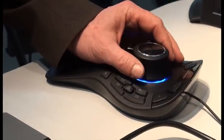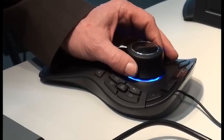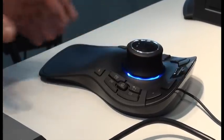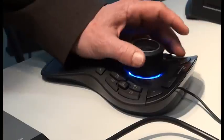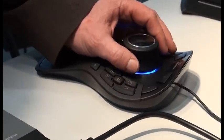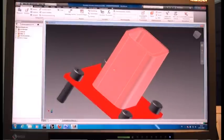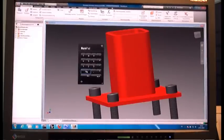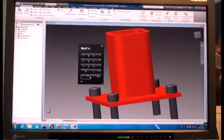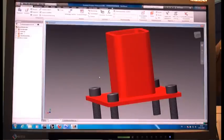Behind button one, we have another new software feature called the virtual numpad. Especially with CAD software, you have to enter numbers very often. Instead of using the keyboard — especially if you don't have a numpad — when you need to enter a number, you just press button one and the virtual numpad comes up. Click the numbers, press enter, and it's in. Press button one again and it disappears.